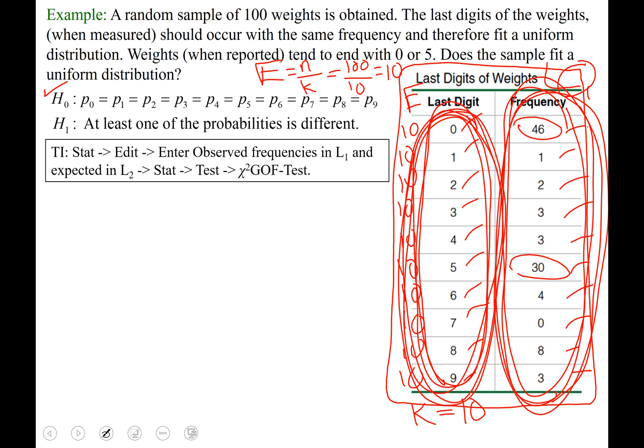Hit STAT, go over to TESTS, and arrow up to find the chi-squared goodness of fit test — it's option D on my calculator. Open that: observed frequencies are in list one, expected frequencies are in list two, and degrees of freedom is the number of categories minus one, so df = 10 - 1 = 9. Then hit CALCULATE.